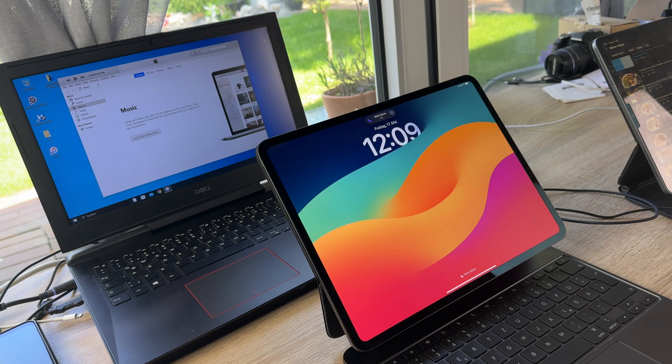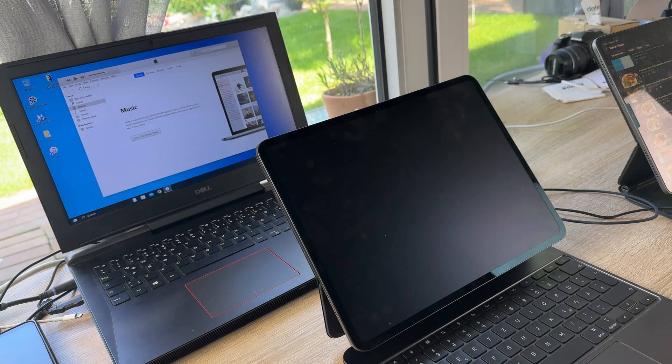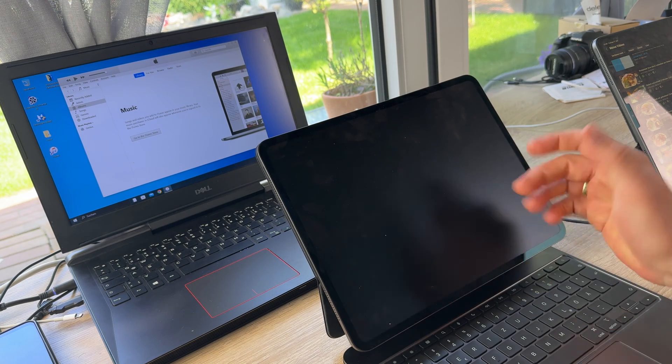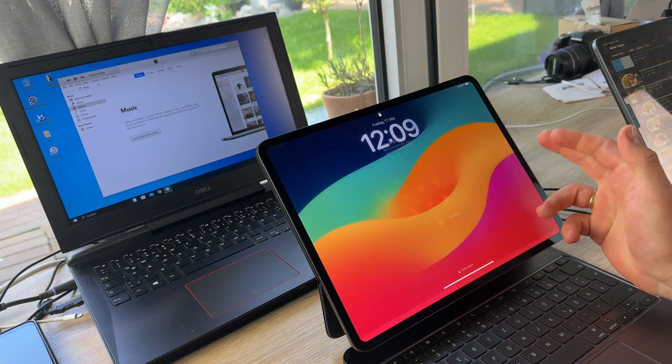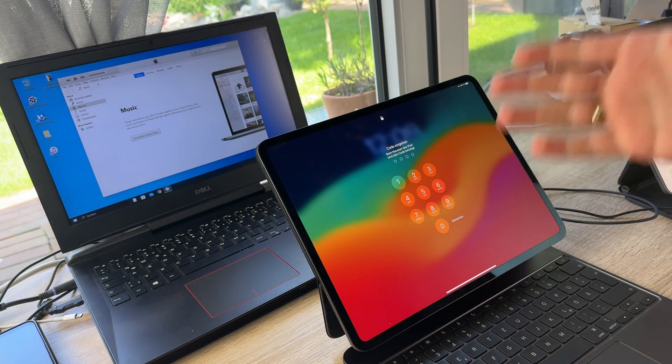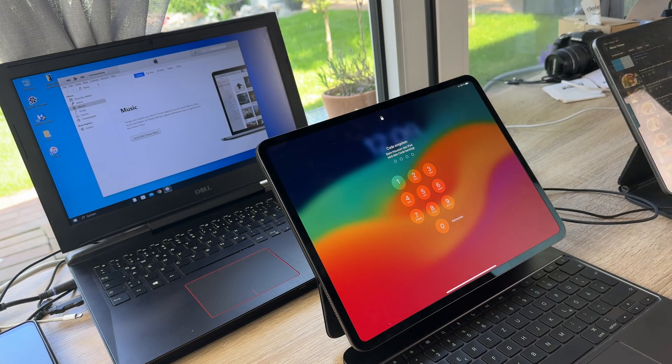Hello, today I'm going to show you how to enter into the restore mode of your Apple iPad Pro. In this case, it's the version of 2024.